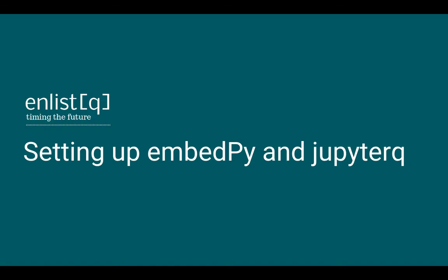A quick recap, if you don't know what EmbedPy and Jupyter Queue are, these are two new libraries that were introduced by KX recently, a few months ago.